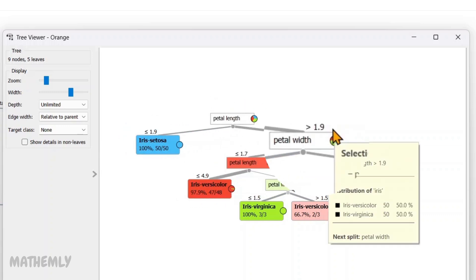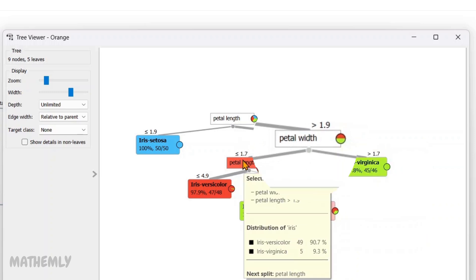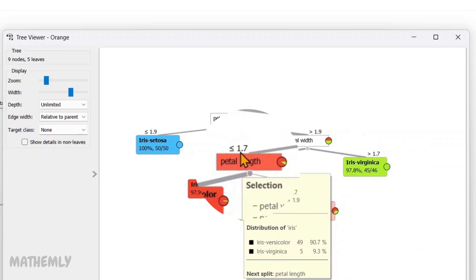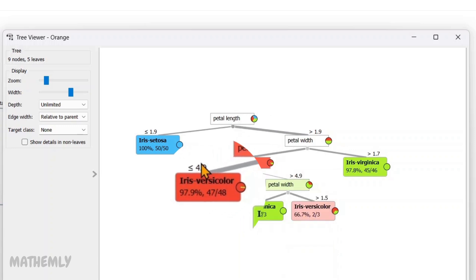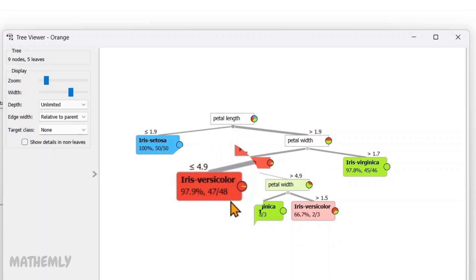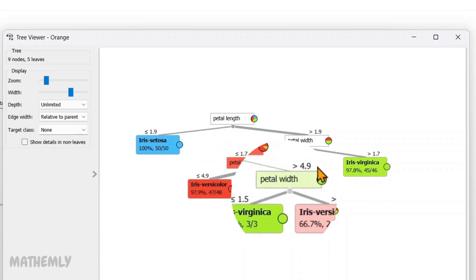If the petal width is less than or equal to 1.7, the tree further checks the petal length to make a more refined prediction. And then, if the petal length is less than or equal to 4.9, the flower is predicted to be Iris versicolor with a confidence of 97.9%. However, if the petal length is greater than 4.9, the tree looks at the petal width once again.